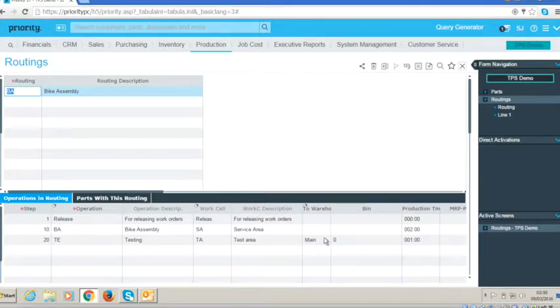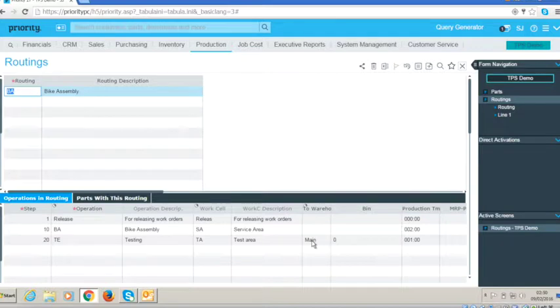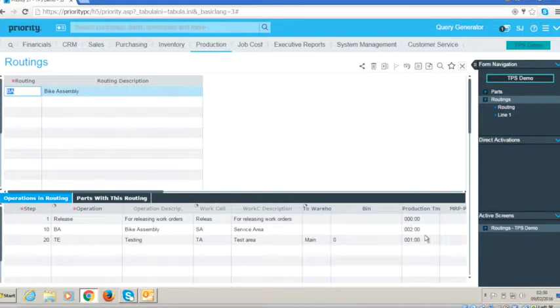the finished item will automatically be released from floor stock to the warehouse that I've defined here, which is the main warehouse. I've also got a length of time that is defined on the production and MRP processes.